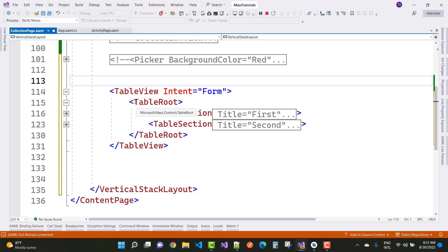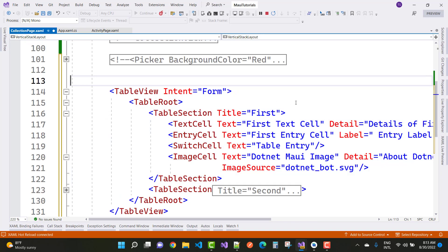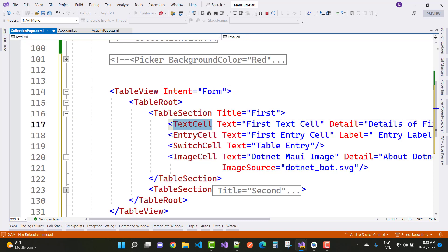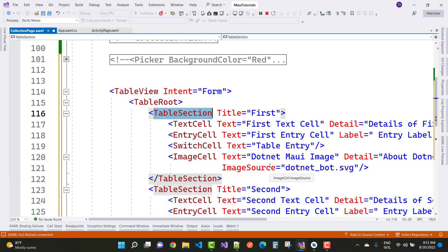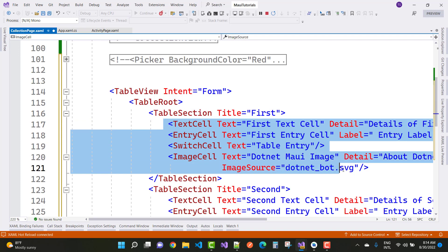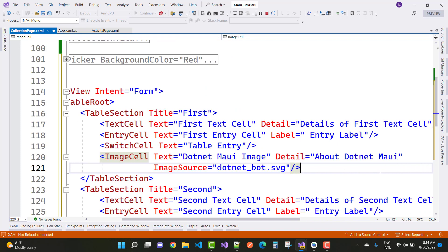Inside the table root content you can take a table section. Inside the table section you can take text cell, entry cell, switch cell, image cell, and many more controls. It's like a cell — each control which is included in MAUI. So table root is the single element in the table view. In the table section, which is an element of the table root, the first table section title is 'First' and the second is a second table section. Inside the table view, we have a single table root, and inside the table root we have multiple table sections.